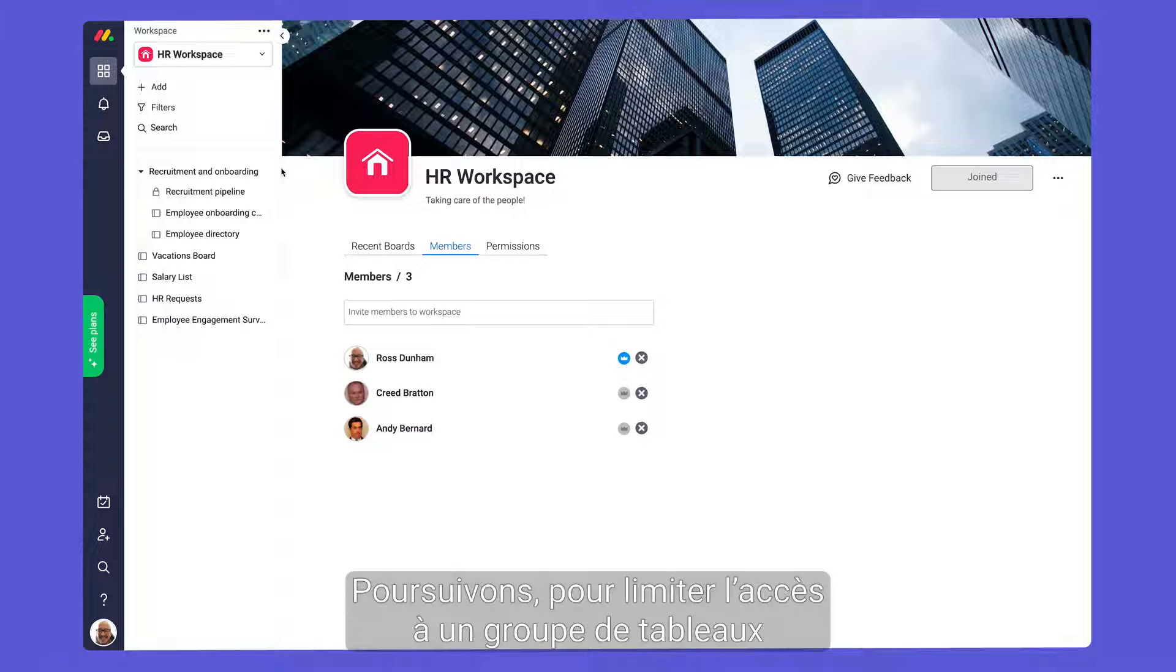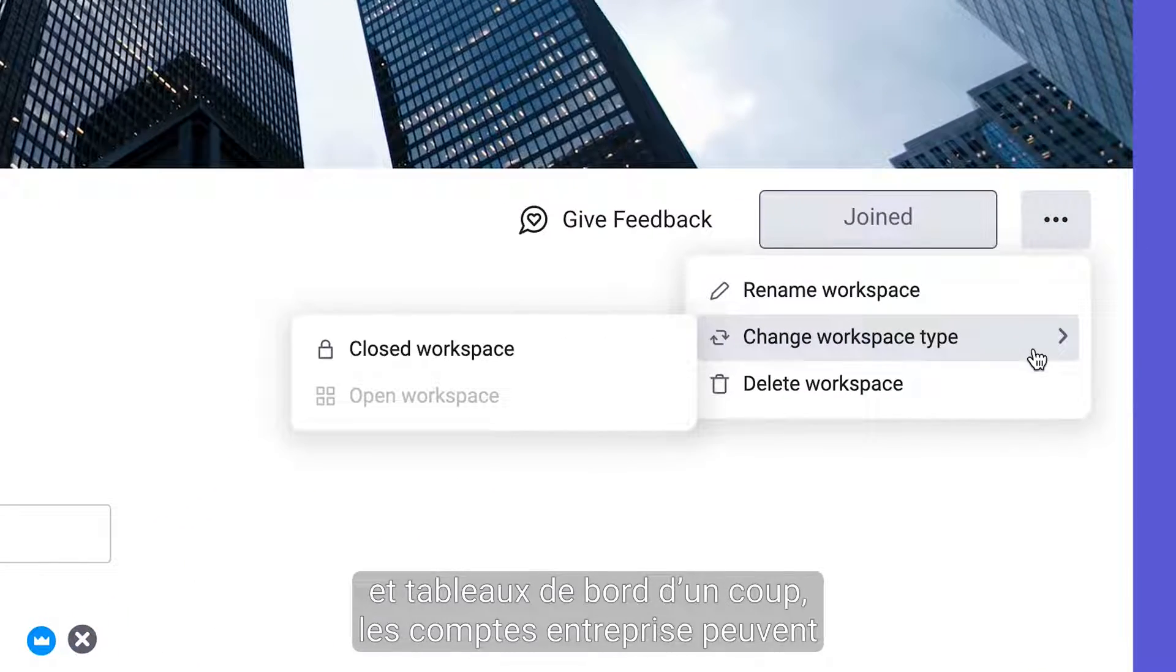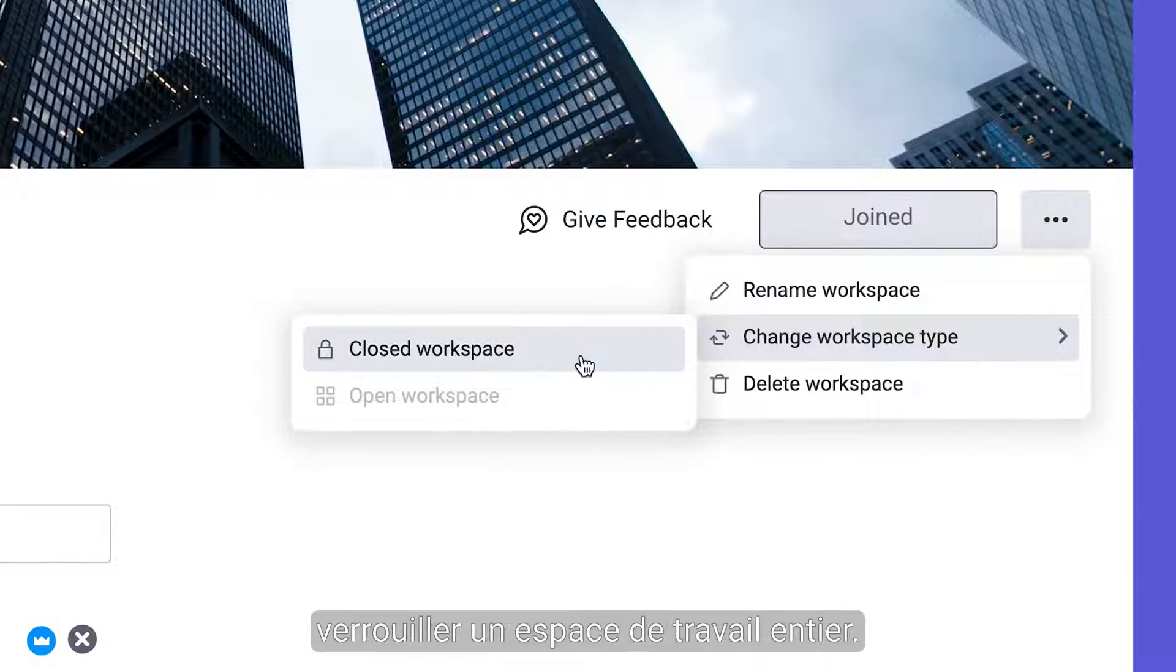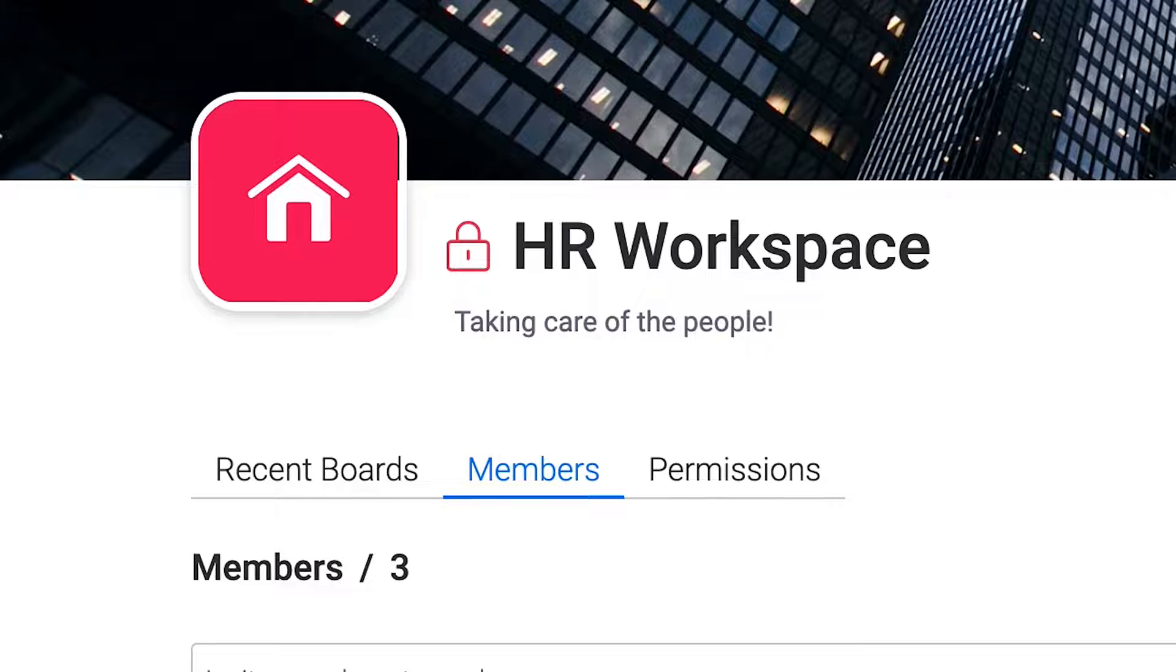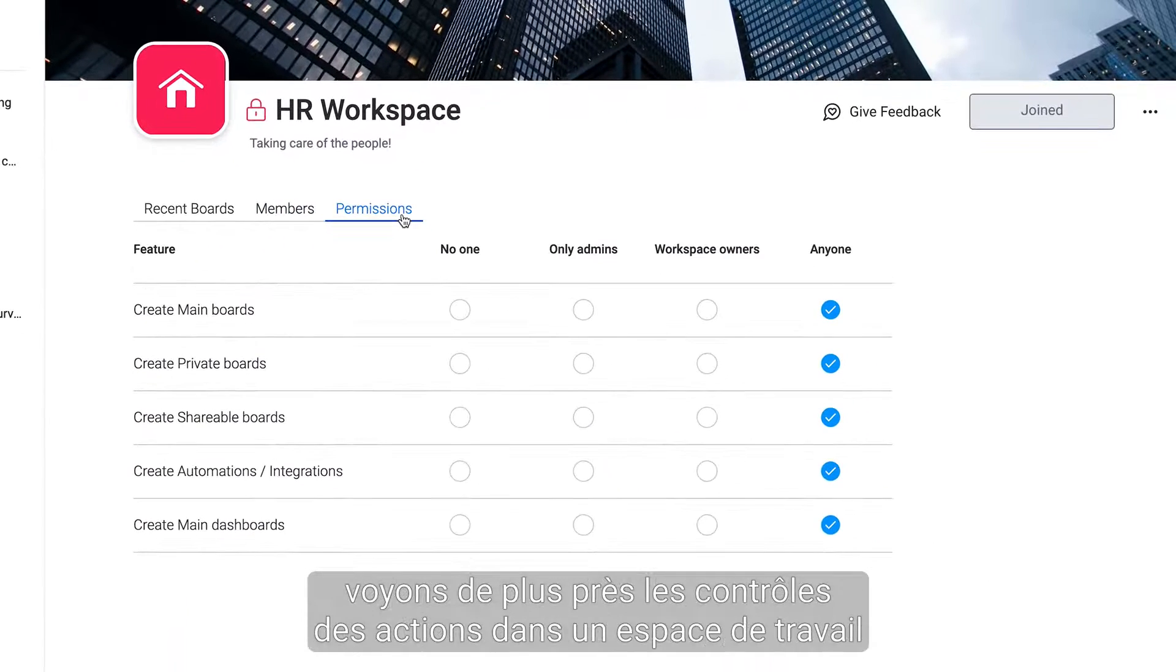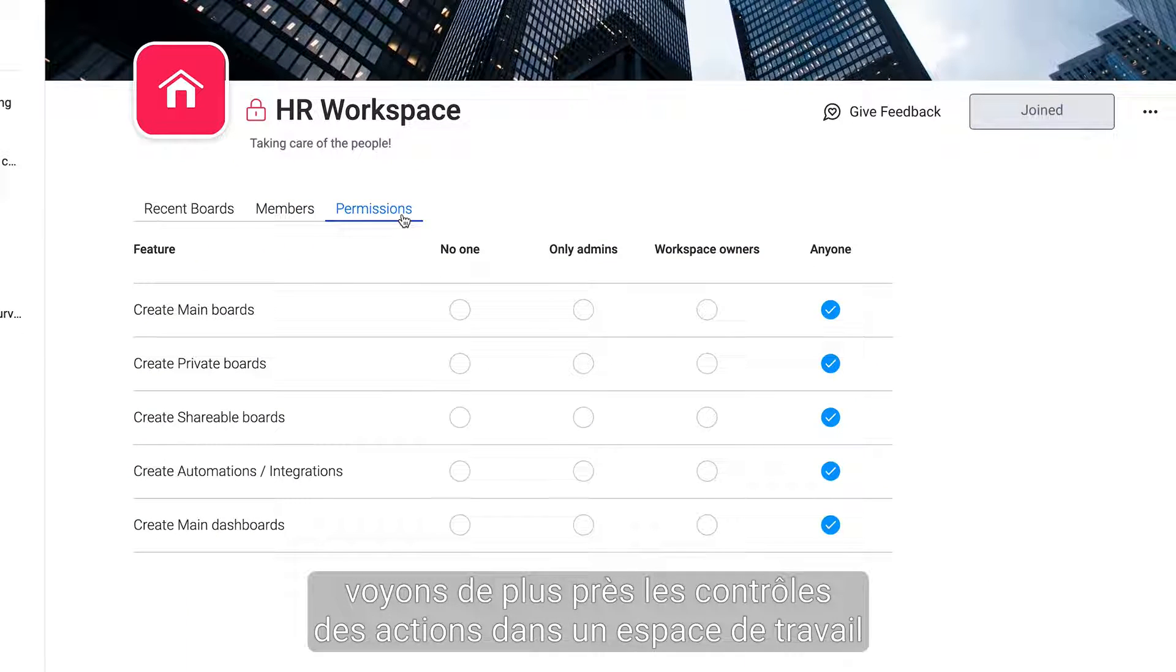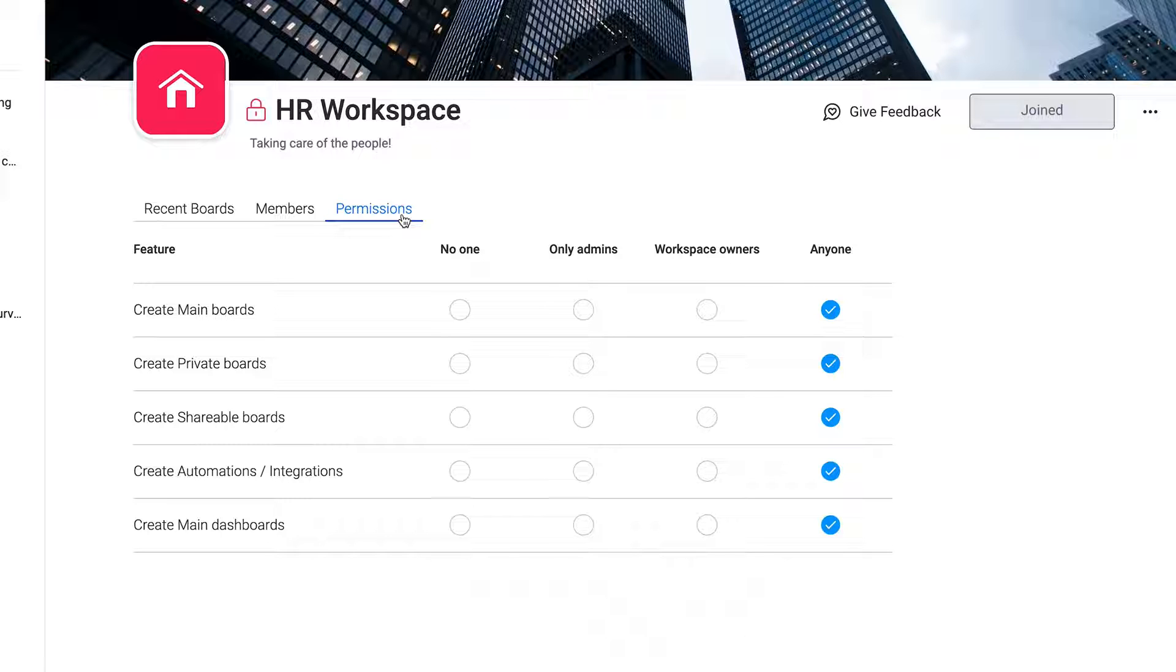Moving on, to restrict access for a group of boards and dashboards in one fell swoop, enterprise accounts can switch an entire workspace to closed. Piggybacking off of that, dive deeper to control all actions in a given workspace with these workspace permissions.